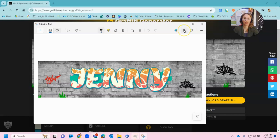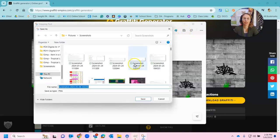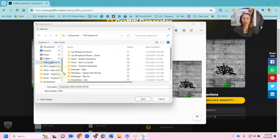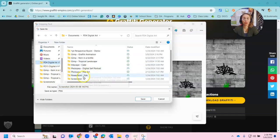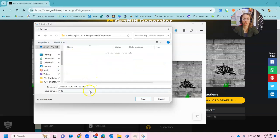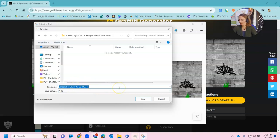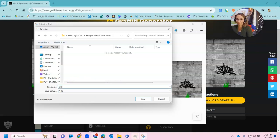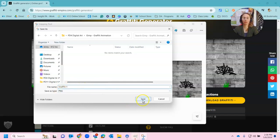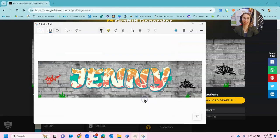I'm now going to save it. So I'm going to click on my save folder. I'm just going to bring up a dialog box. I'm going to find my digital art folder. Find my project folder which is the GIMP graffiti animation. And instead of just calling this screenshot I am going to call this one graffiti one. Okay so graffiti one. It's going to save as a PNG which is perfect. And I'm going to hit save.